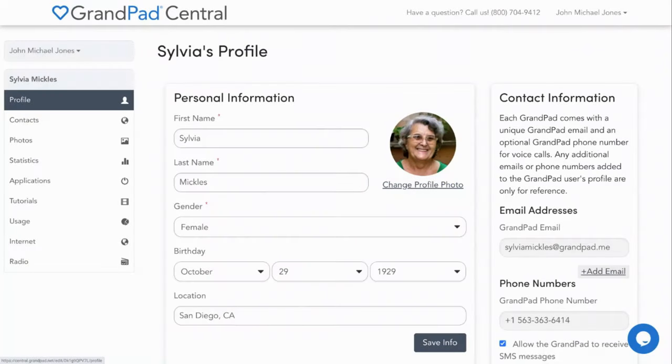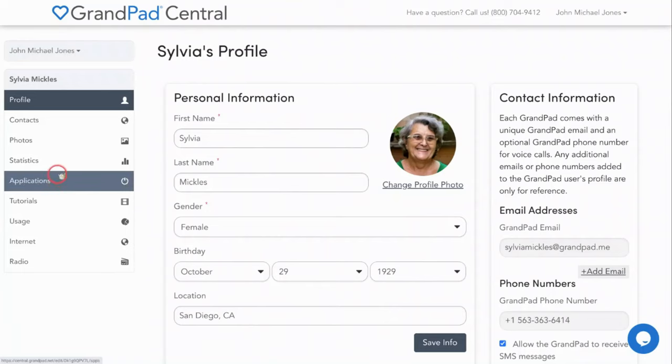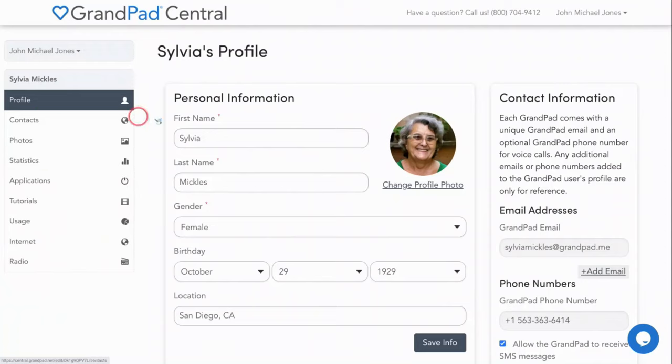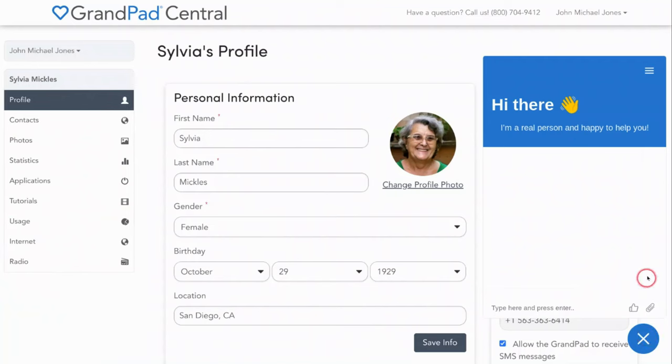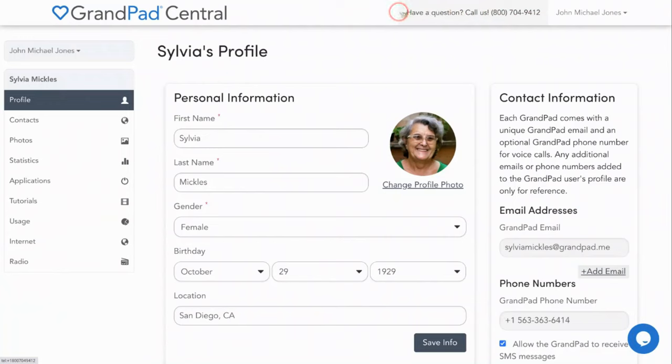GrandPad Central is a powerful tool that allows family administrators to customize the GrandPad and ensure your success. If you have any questions along the way, just open a live chat or give us a call at 1-800-704-9412. Our Member Experience Agents are always available to help, and don't forget to Live Grand.